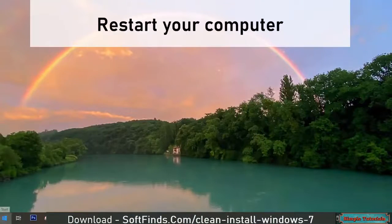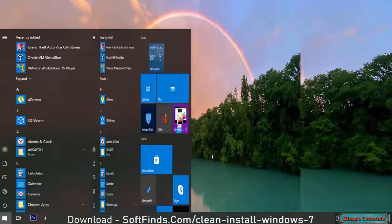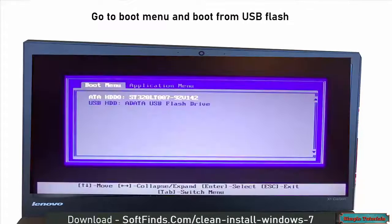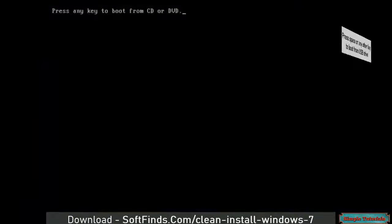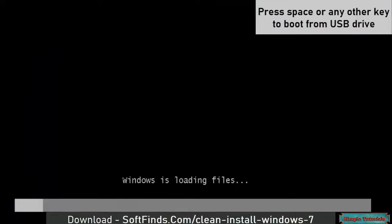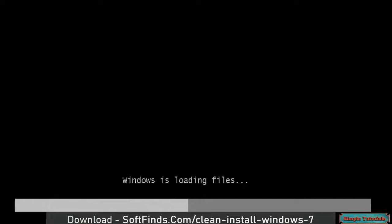Restart your computer. Go to the boot menu and boot from USB flash. Press space or any other key to boot from USB drive.